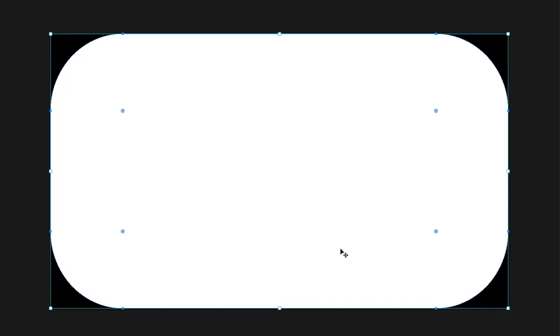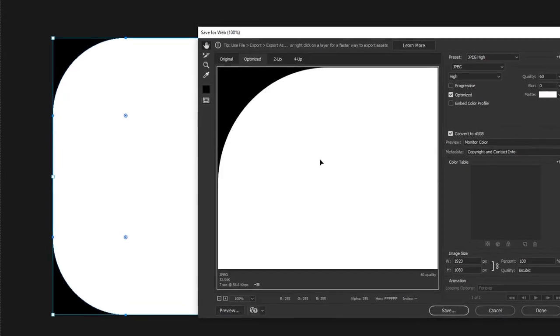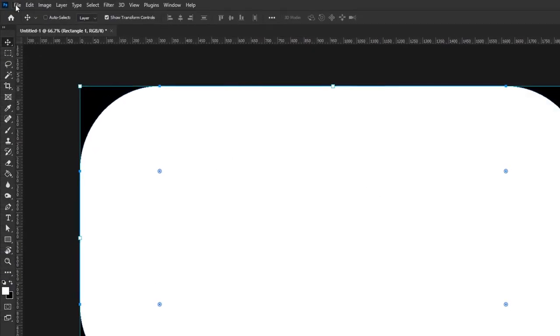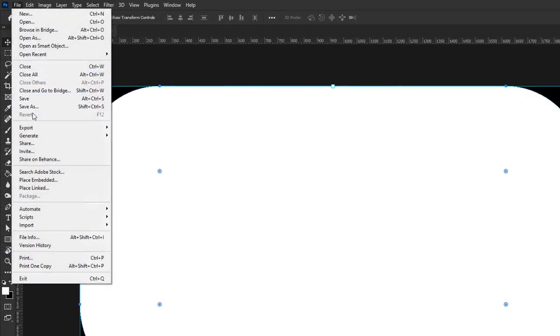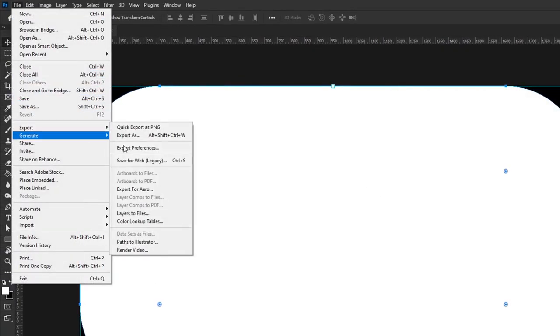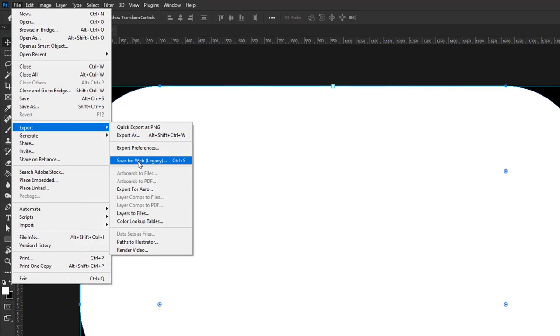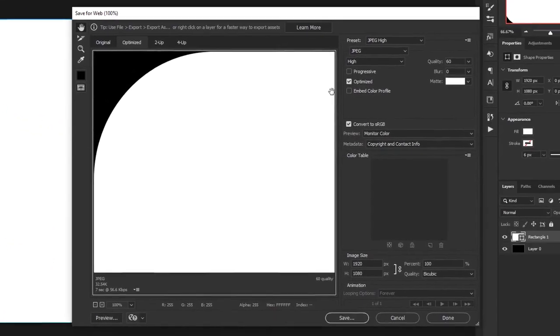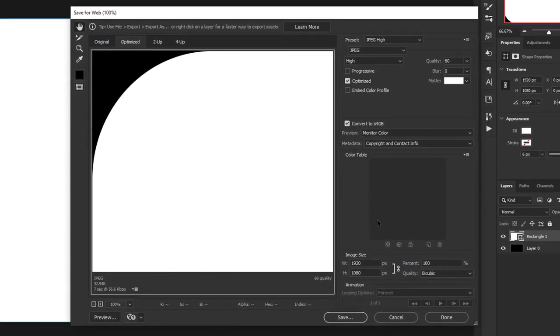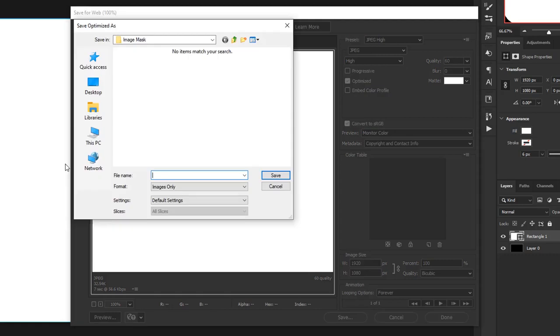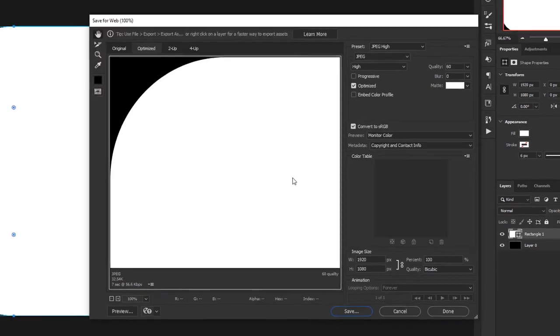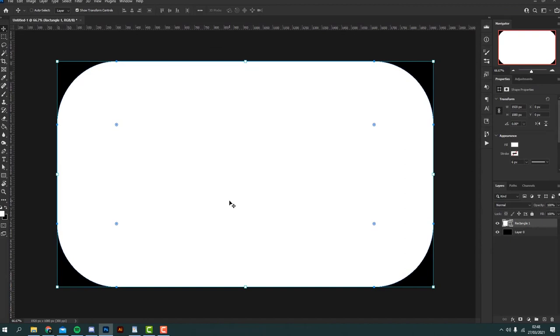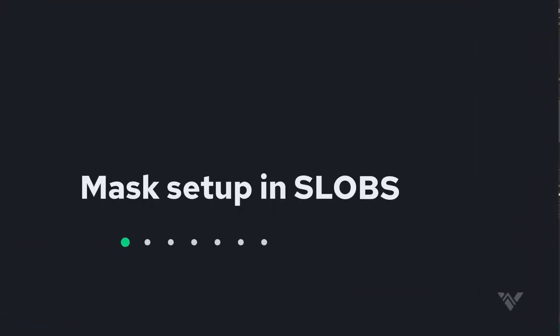Right now this is a solid base for our rounded corner webcam. So now you can go ahead and just save the file. You can save it by pressing ctrl and S on your keyboard or you can go to file, export, save for web and it should bring up this menu here and all we have to do is click save. We're going to go ahead and save this file as rounded corner mask and just go ahead and click save. Perfect. So now all we have to do is go and implement it into our streaming software.